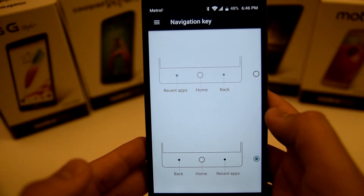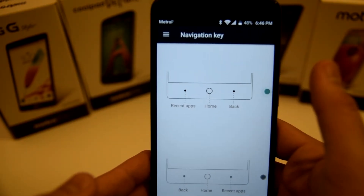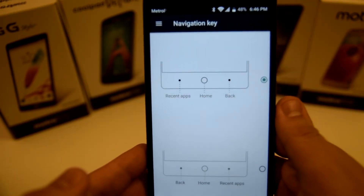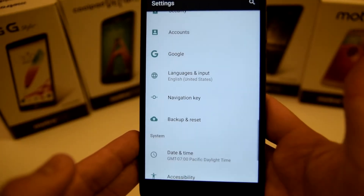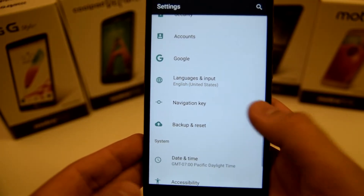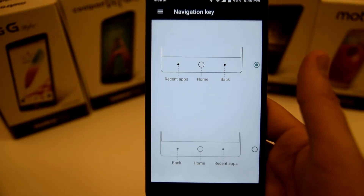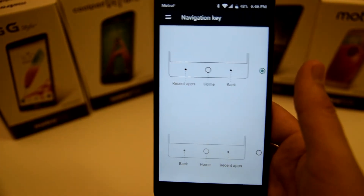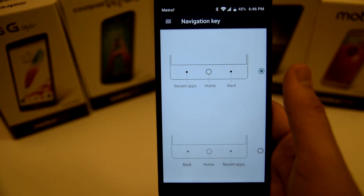From here, basically select which one you want. Now this is used as back and not on the left side. That's really all you have to do to switch your navigation keys around.